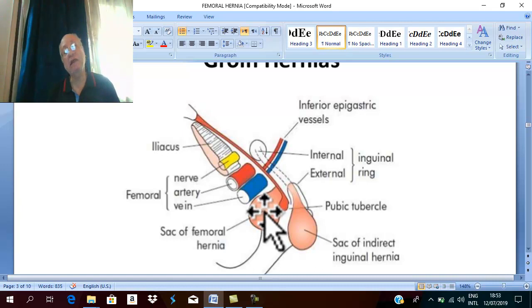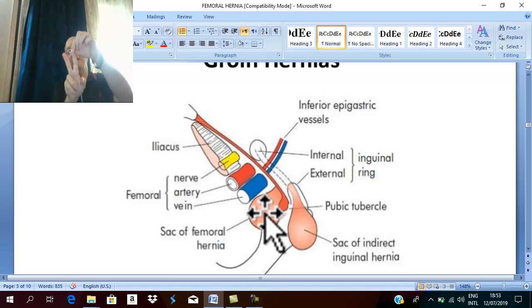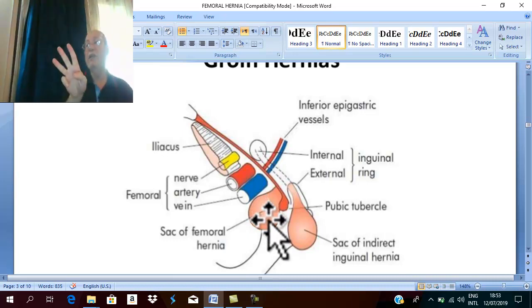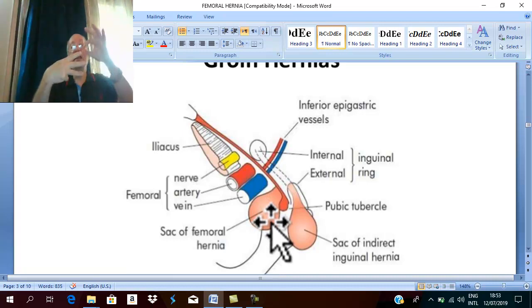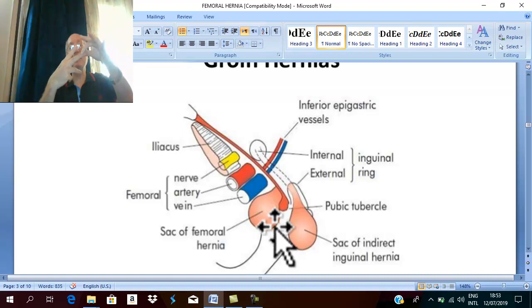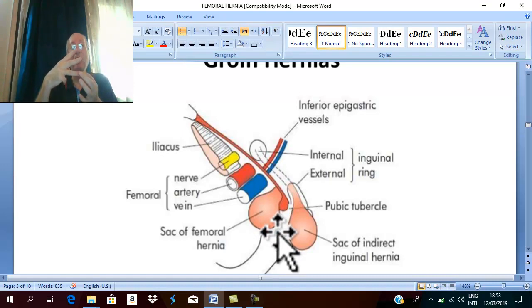Zieman's test is diagnostic: place three fingers — one on the internal ring, one medial to the internal ring on Hasselbach's triangle, and one on the saphenous opening — and ask the patient to cough. If the impulse on cough is felt at the internal ring, it is oblique inguinal hernia. If at Hasselbach's triangle, it is direct inguinal hernia. If at the saphenous opening, it is femoral hernia.